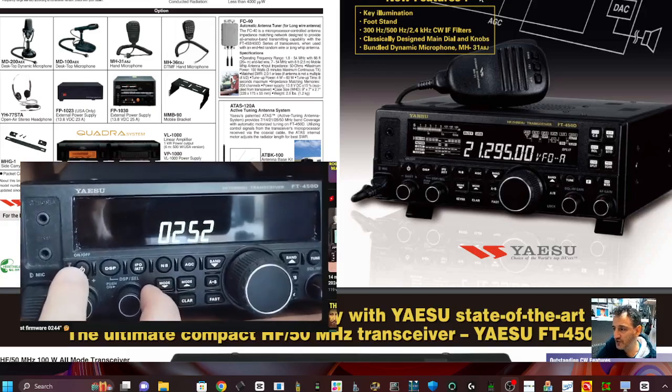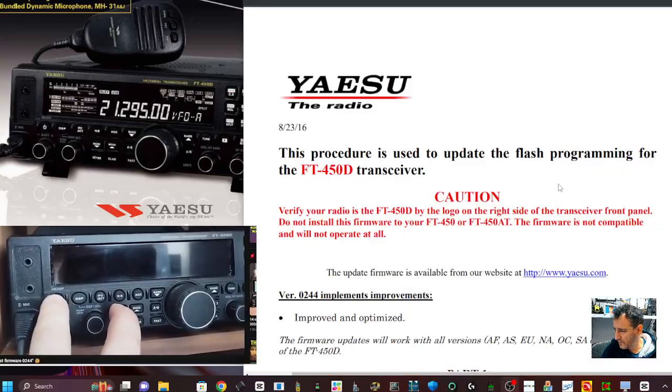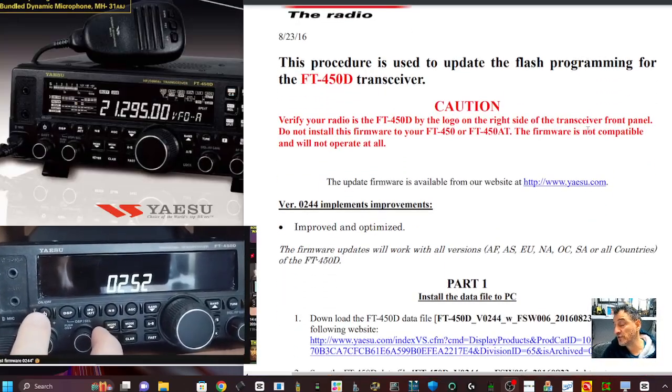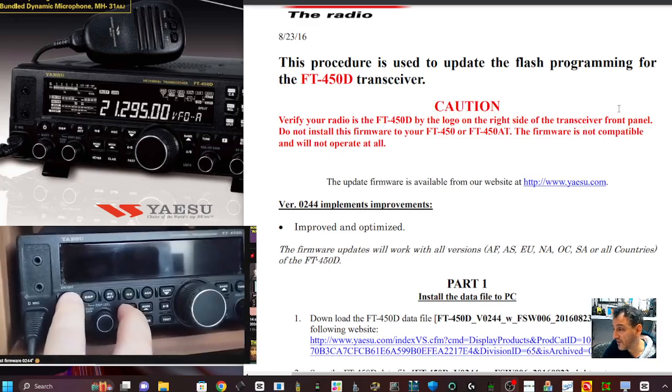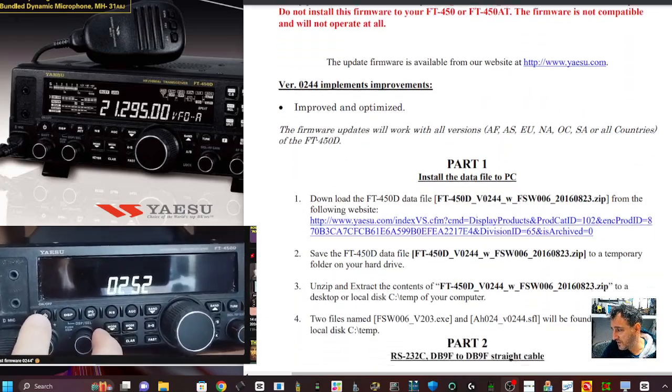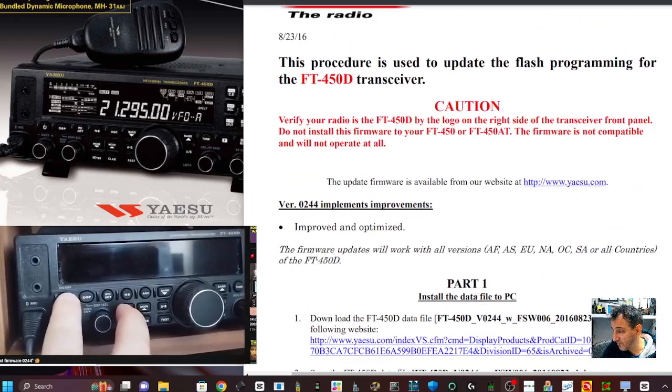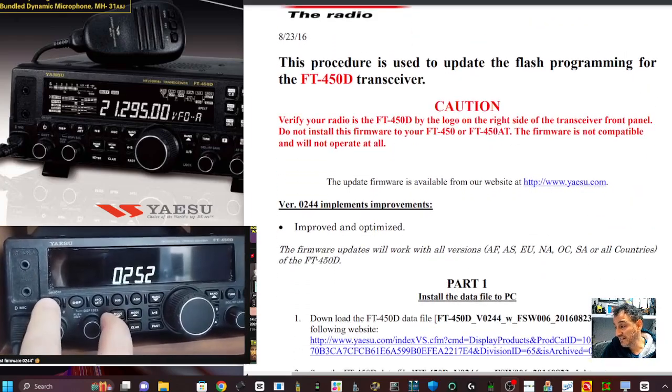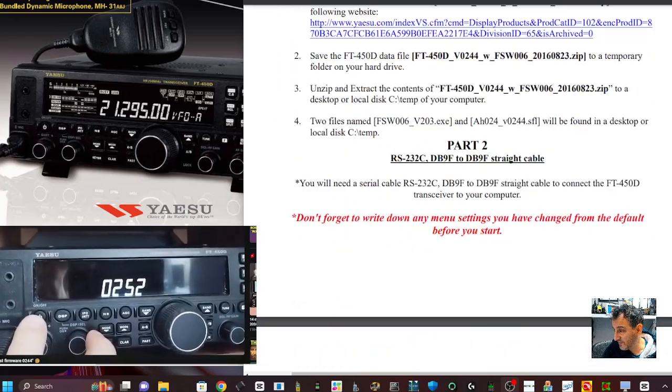So I'll just quickly show you the change log. This is the change log and the instructions to update your firmware, so I'll link that in the description as well. But it just says improved and optimized—that's all it says.